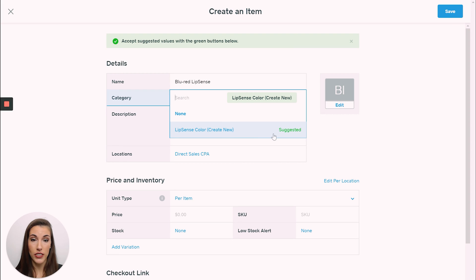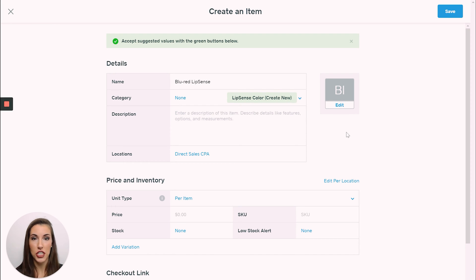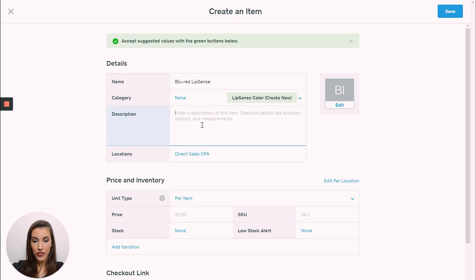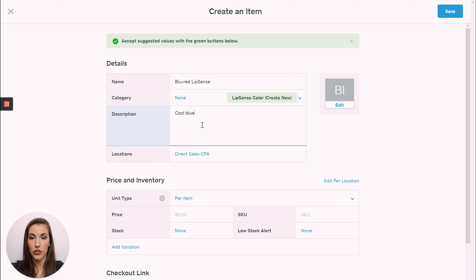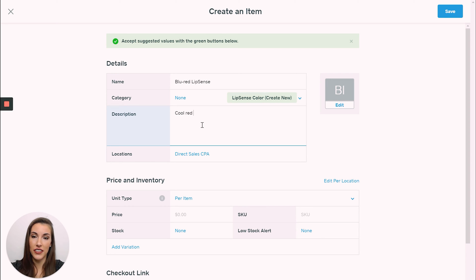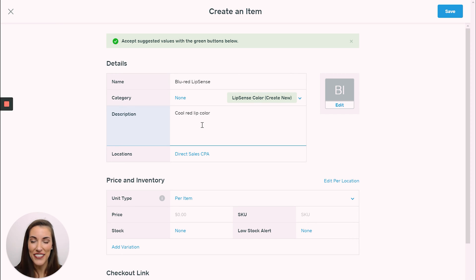Then you can pick categories. Once you have one set up, it's smart — it knows and tries to pick 'Lip Sense color' for me. And then you can add a description if you want to, such as 'a cool red lip color' — cool-toned, so blue. Anyway, whatever — it's a cool red lip color.